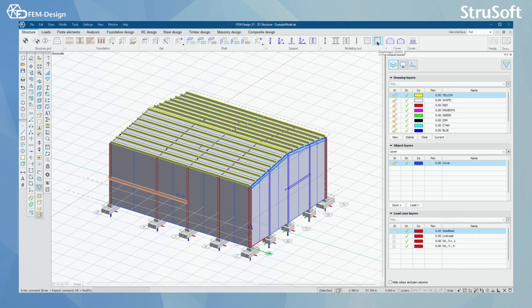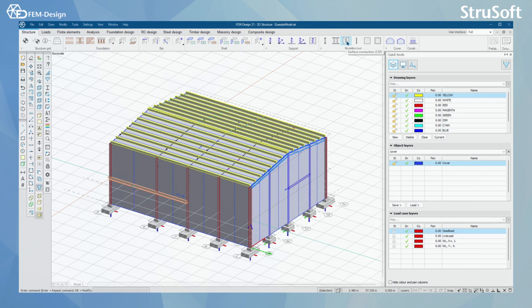Then we have modeling tools like diaphragm, fixtures shell, fixtures bar, and surface connection, line connection, and point connection. These tools are meant for more advanced users, but simply, surface connections, line connections, and point connections are meant to use when you have objects that you want to connect without them touching in your FEM model.